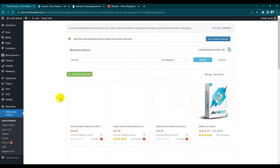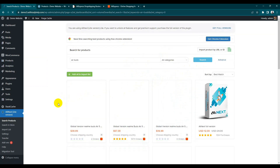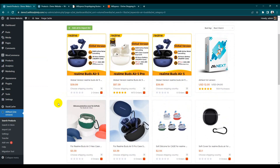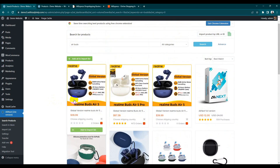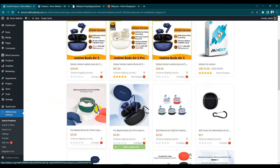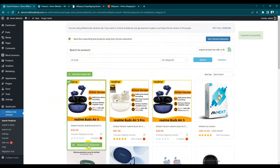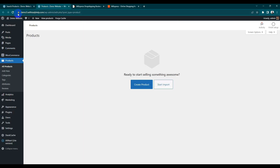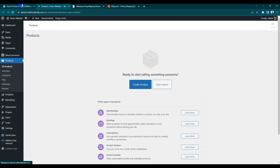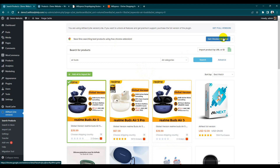Earbuds from all category — search. Here we have a lot of products related to our earbuds keyword. Just choose any one product and click 'Add to Import List.' It's added to the imported list. Go back to our products and you can see it's added.